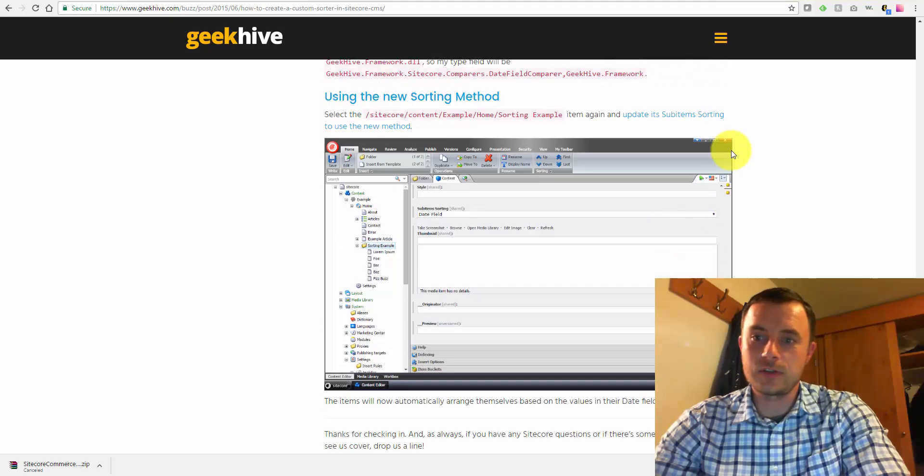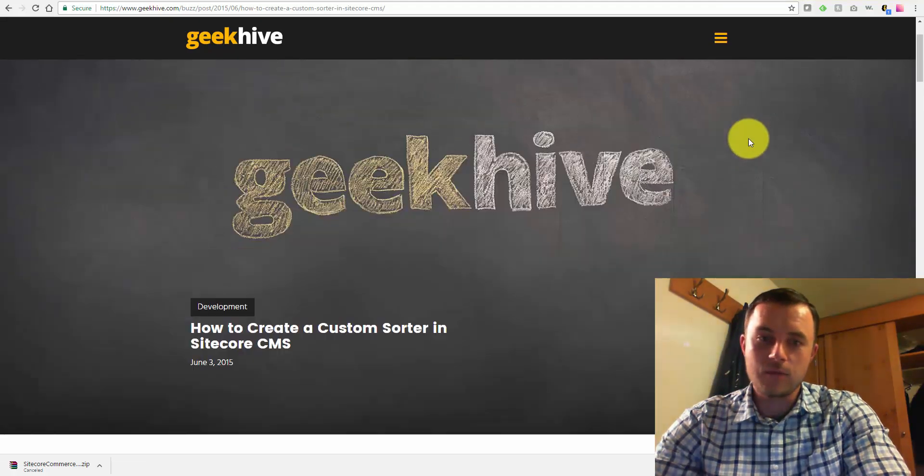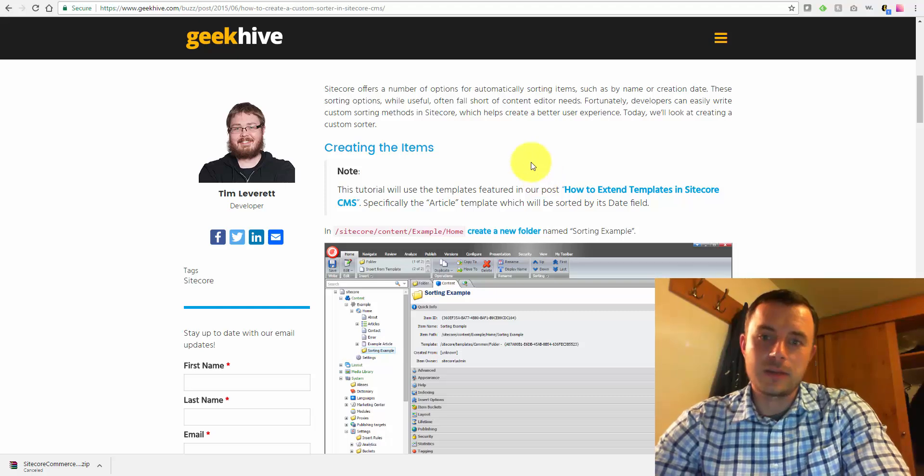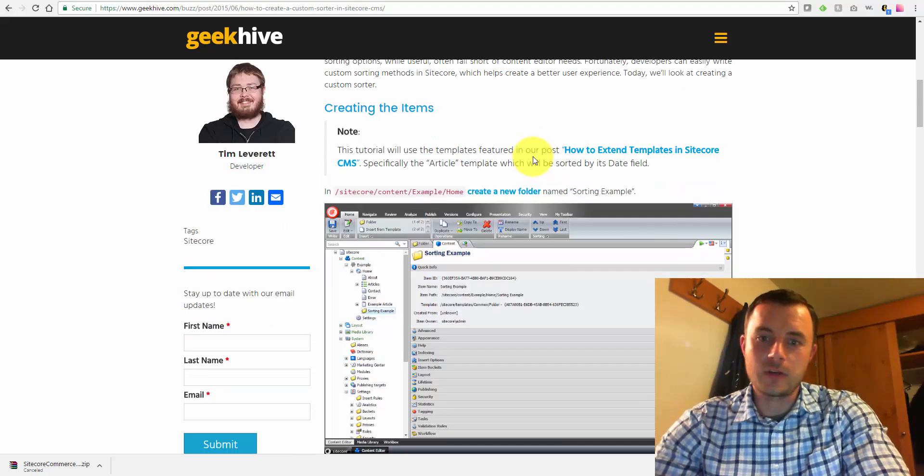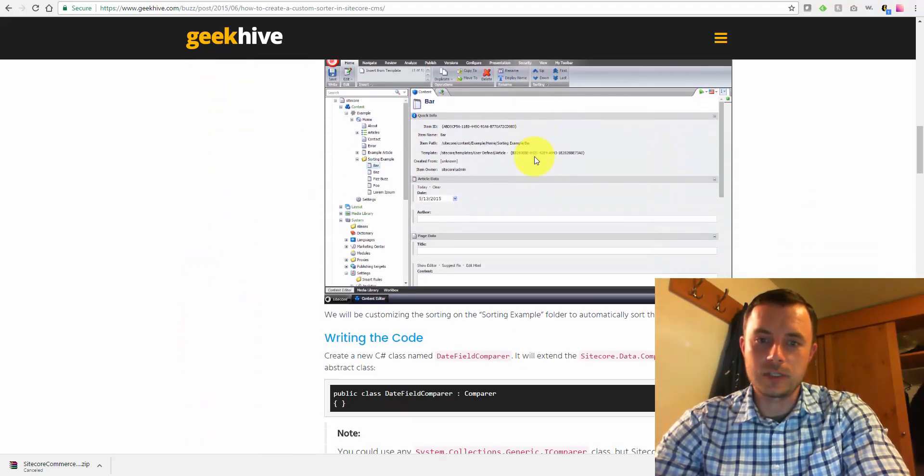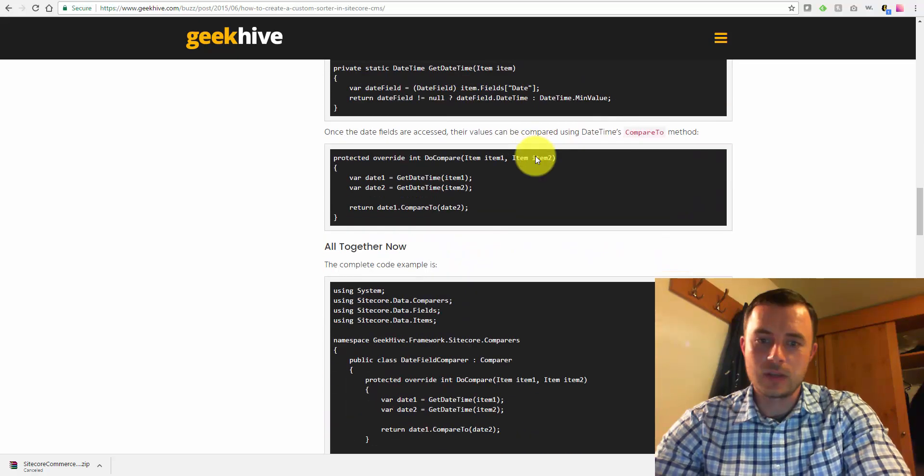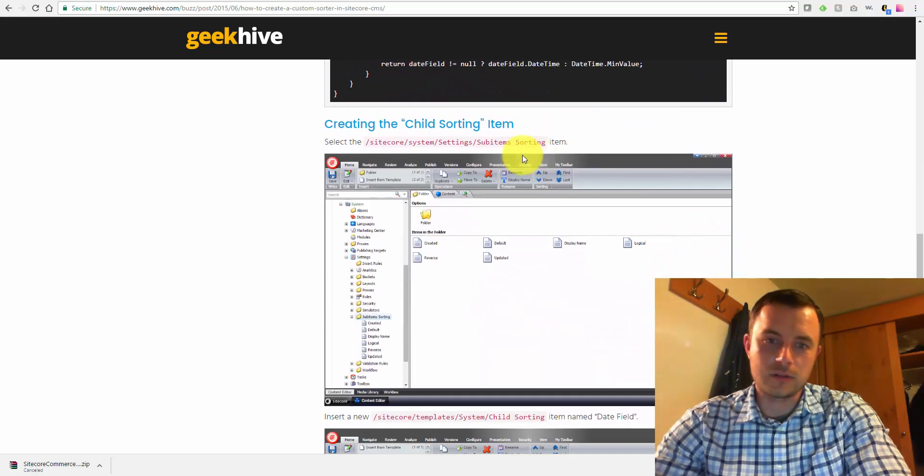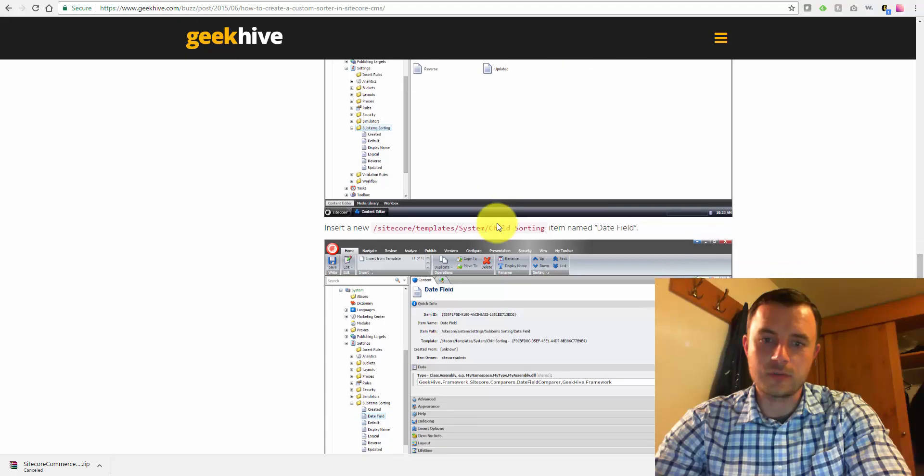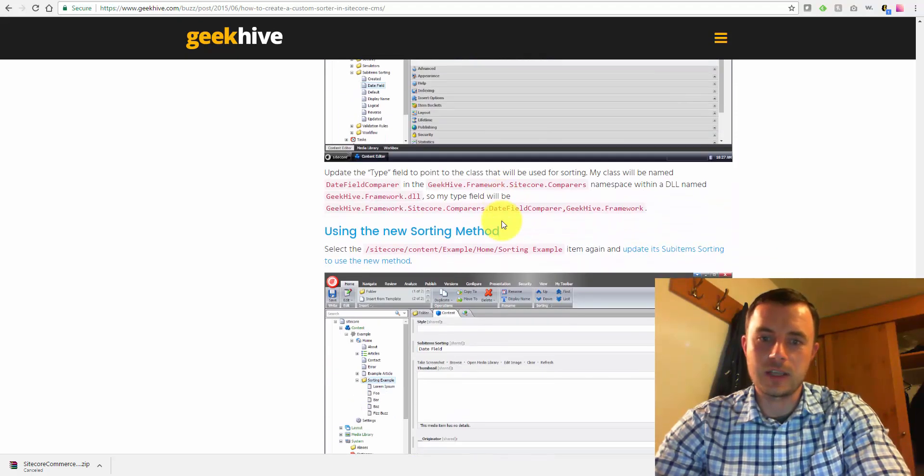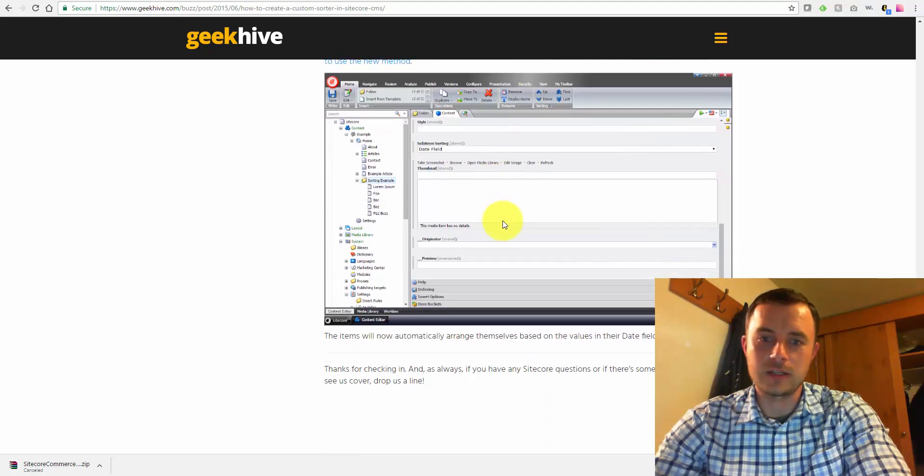In fact, one of the first ones that turned up for me was by Geekhive, written by Tim. Very helpful article with some really nice screenshots. It's an older article, as you can see, it's using an older Sitecore version, but it's still applicable. It's still the same. The sorting customization is still done the same way.